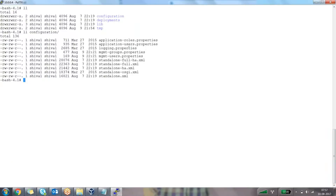Any more questions? If not, I'll talk about the next one called the logging.properties file. The logging.properties file is an important file which contains — just give me one minute.